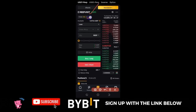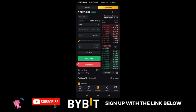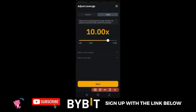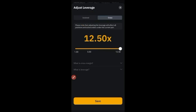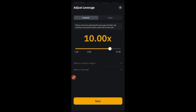The next thing is to select your leverage. I always advise beginners to trade with isolated mode, not cross. Click where it says cross 10x and a popup appears. Select isolated mode and then adjust your leverage accordingly. For REEF on Bybit you can trade up to 12.5x leverage. Use 5x, 8x, 10x, or 12.5x — whatever you prefer. Once you adjust it, select isolated and then click Save.